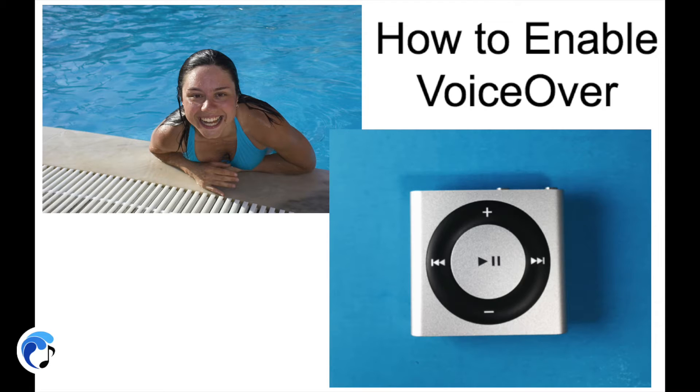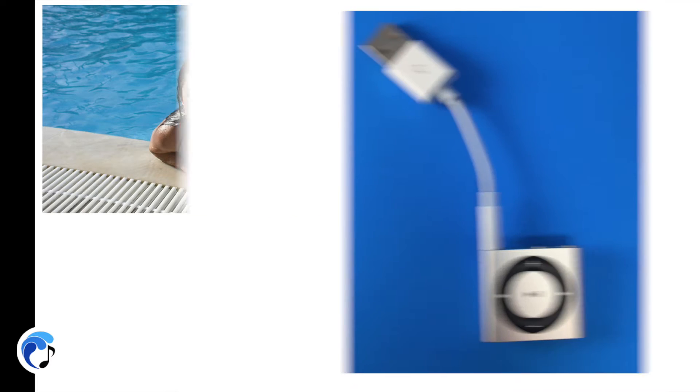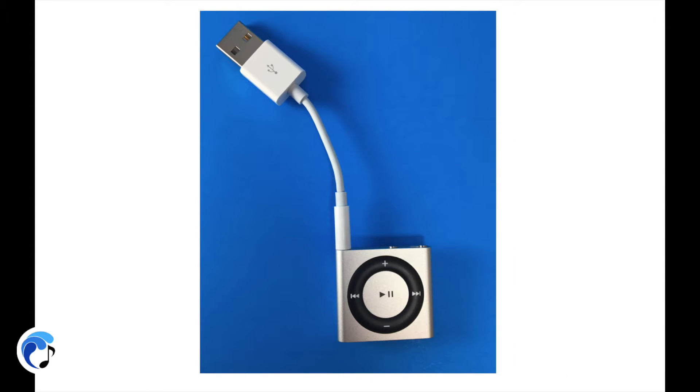The first thing to know about the VoiceOver function is that it is not automatically enabled when you first set up your iPod, so you need to activate it yourself.